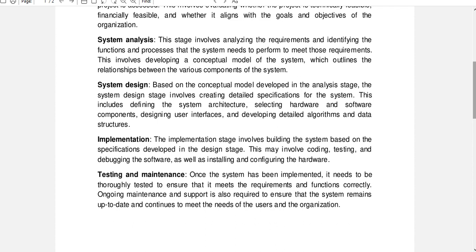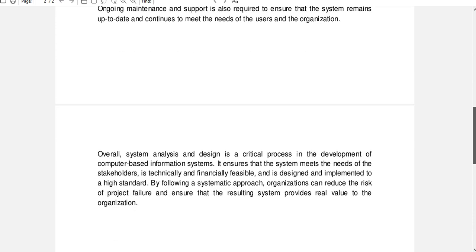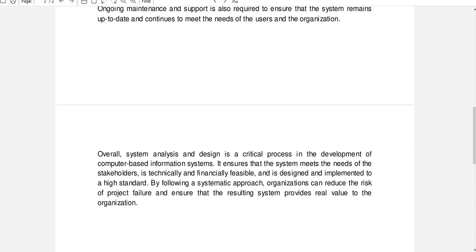Once the system has been implemented, it needs to be thoroughly tested to ensure that it meets the requirements and functions correctly. Ongoing maintenance and support are also required to ensure the system remains up to date and continues to meet the needs of the users and the organization.